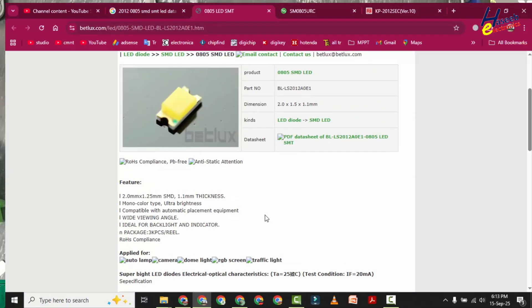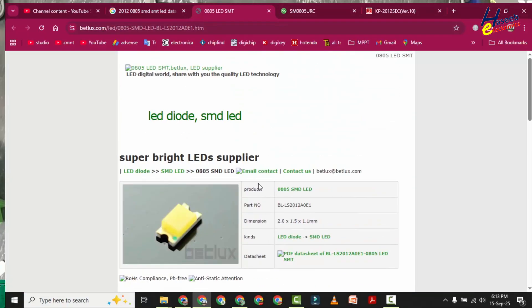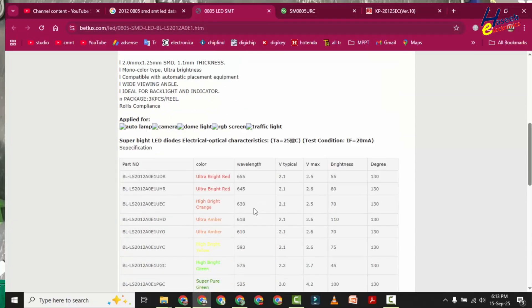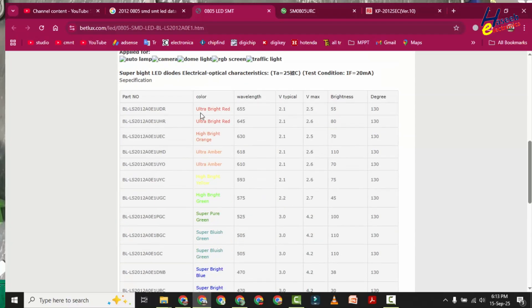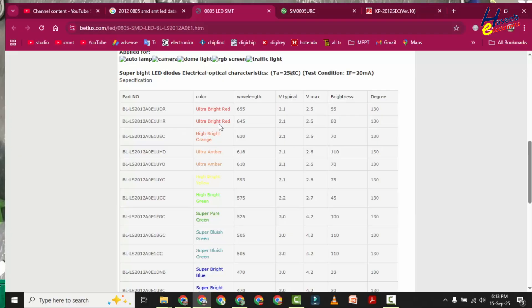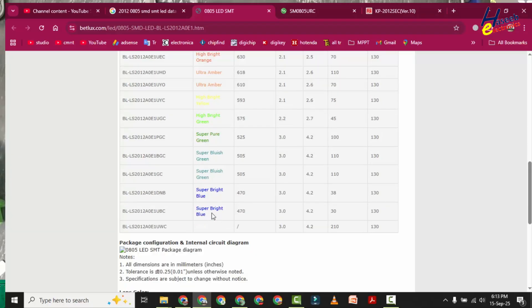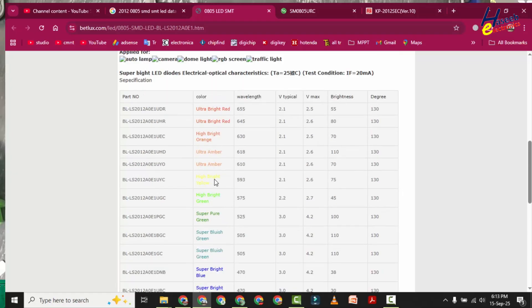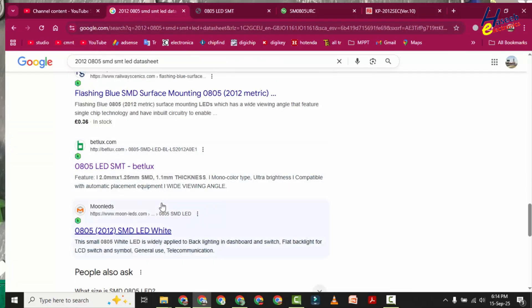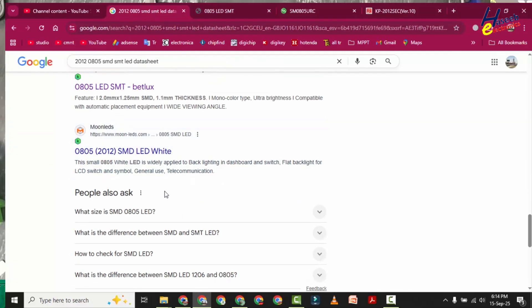Yes, in this datasheet we can find different colors and part numbers: ultra bright red (this is part number), brightness, view angle, wavelength 655 nanometer. This one ultra bright red 645 nanometer wavelength, high bright orange, blue, blue, blue, green, green, green, yellow. Using this datasheet we can locate our required color and here we can find the part number. We can find with other manufacturers.